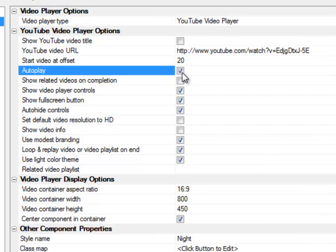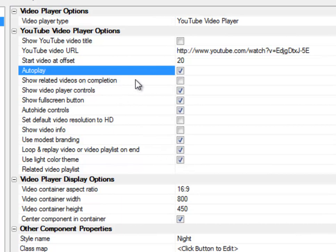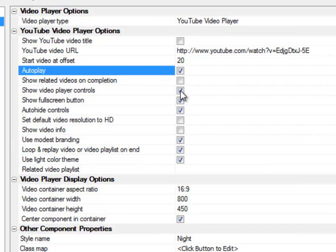You can turn autoplay on. Autoplay, as soon as it goes to display that video, it's going to just start playing. You can show related videos on completion. This was the default behavior. It's now turned off.